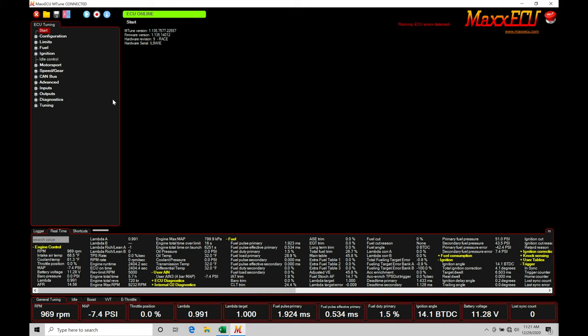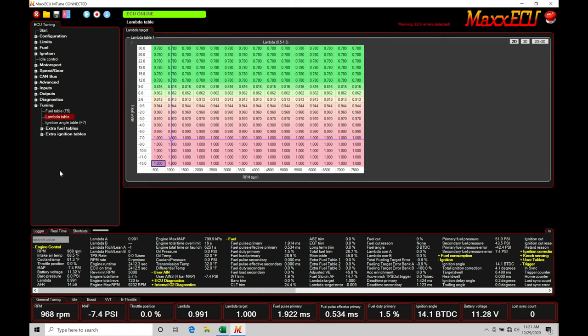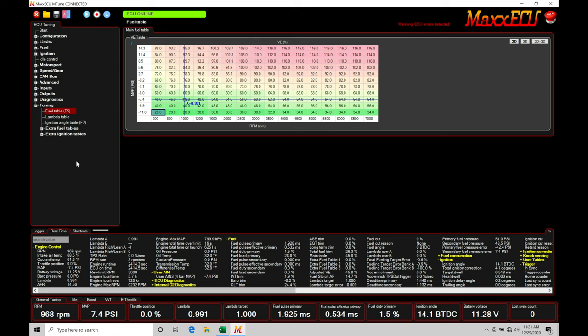So first thing I want to do is jump here into my navigation window. We're going to go to the bottom under tuning. Here we're going to find we have our main VE table and we have our target lambda table. Let's talk about these two real quick and just reiterate and go over what we've already covered in our VE fuel strategy video. I just want to make sure you're on the same page here starting off into this video.